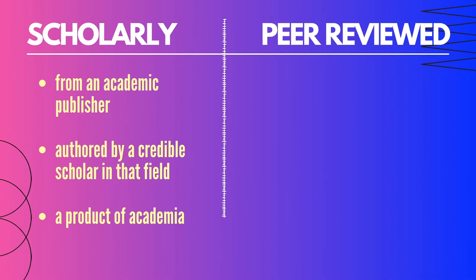When someone describes a source as scholarly, this means that it comes from an academic publisher, whether it's a journal or a book. It also means it was authored by a credible scholar in the field. This has to do with the author's ethos. If, for instance, someone from the field of psychology is writing about evolutionary biology, even if they're a well-known psychologist, then you might want to check their biology bona fides. And that's part of what academic publishing does, which means that scholarly sources are almost always a product of academia in some way, written by someone who's a professor or who has advanced degrees in the field and whose work fits within that field.